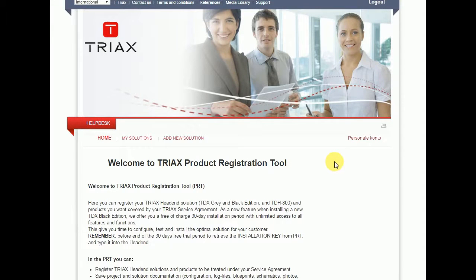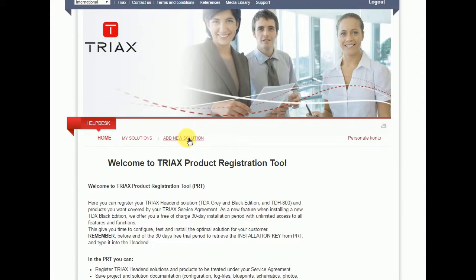How to register a solution in PRT. Go to the menu, add new solution.